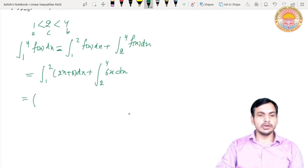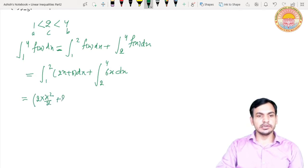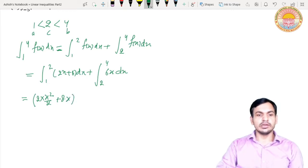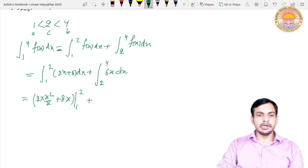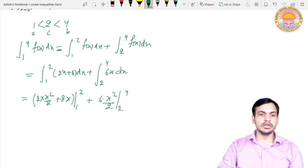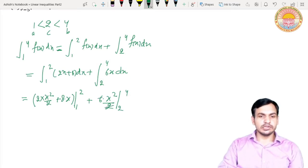From the first integral we get: 2 times x²/2 plus 8x with limits 1 to 2, which simplifies to x² plus 8x from 1 to 2. For the second integral: 6 times x²/2 with limits 2 to 4, which simplifies to 3x² from 2 to 4. The 2s cancel out in both cases. Substituting the upper limit first: (4 + 16) minus (1 + 8) = 20 minus 9 = 11.